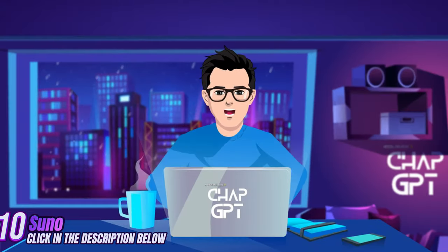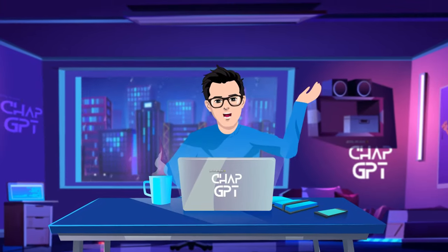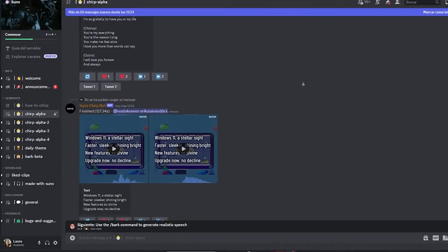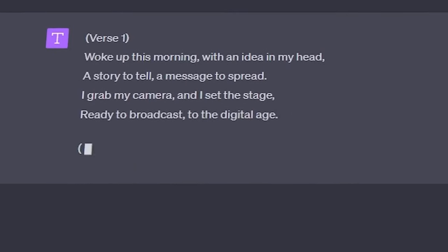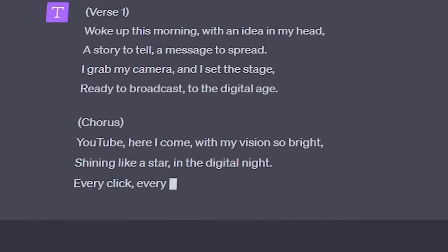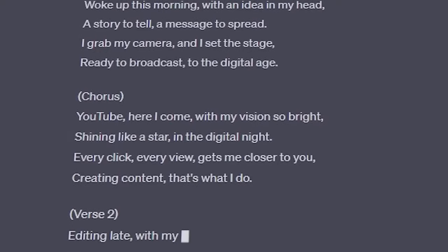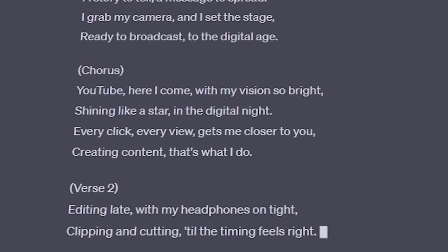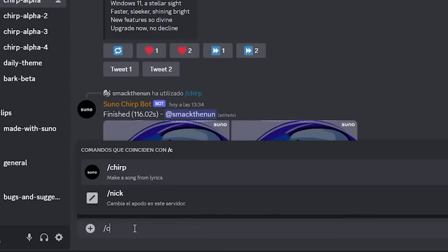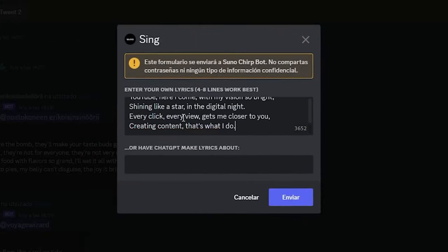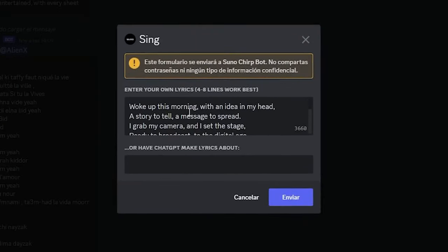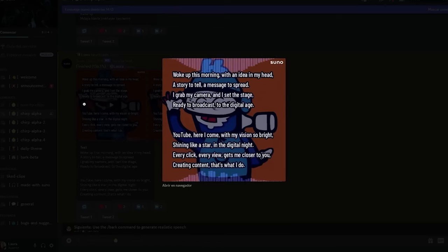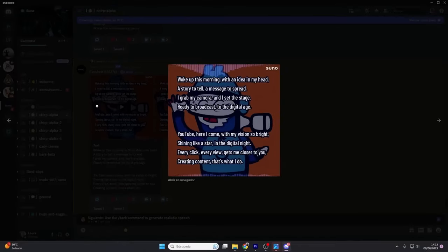With Suno, you can generate songs, and it's quite fun to use. It works through Discord and is completely free. You write your lyrics, or just ask ChatGPT to write them for you. You won't be able to choose the style of the song — you simply give it the lyrics and it creates it for you. The songs are limited to 30 seconds of audio. When you have your lyrics ready, just paste them into the chat box and wait a few seconds for the result.